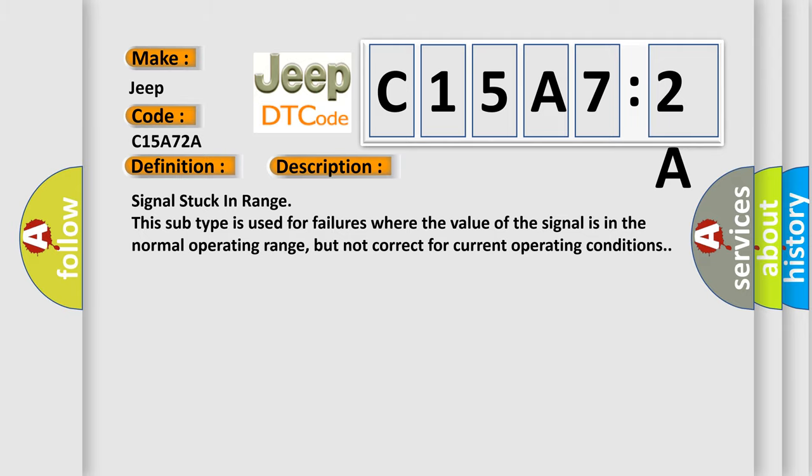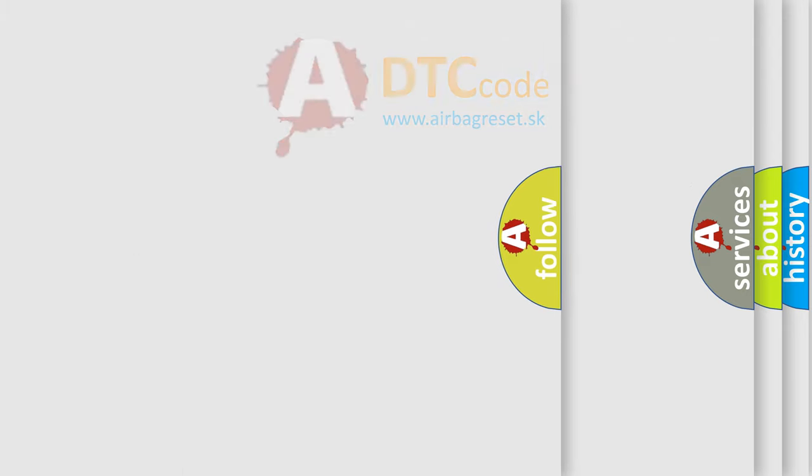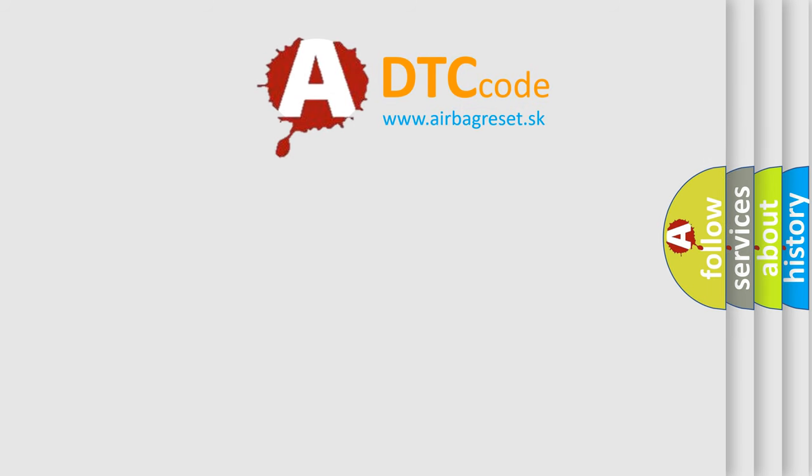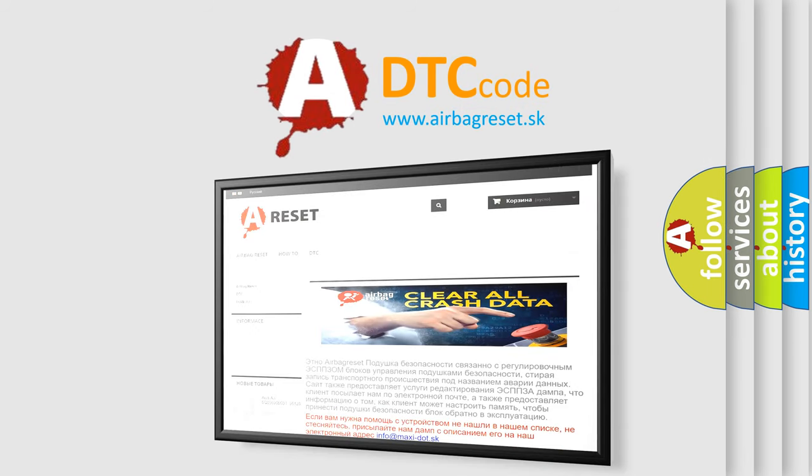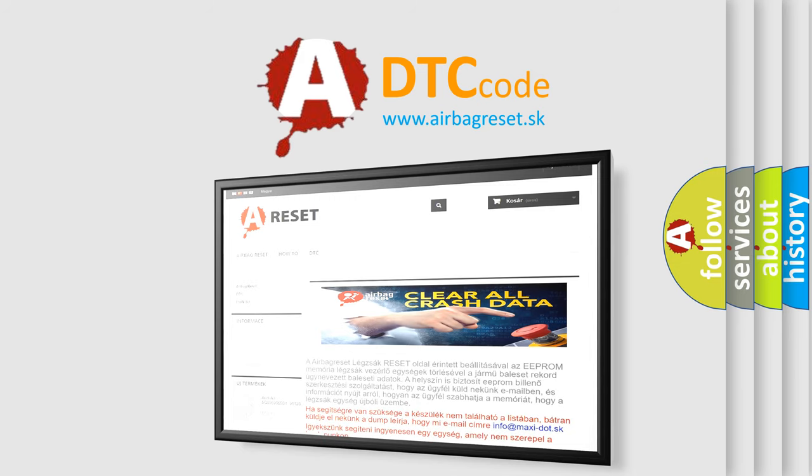The airbag reset website aims to provide information in 52 languages. Thank you for your attention and stay tuned for the next video. Bye.